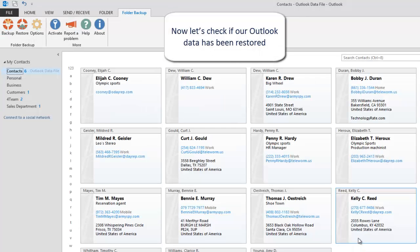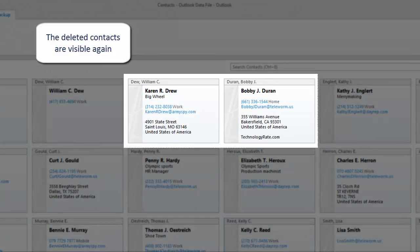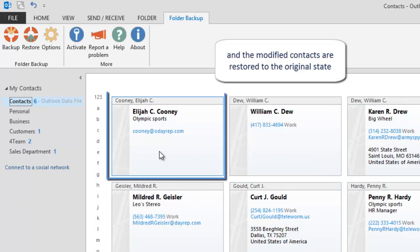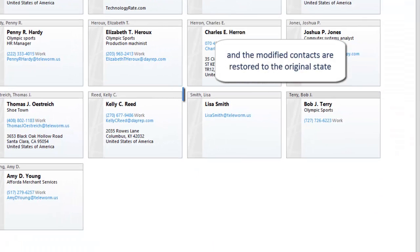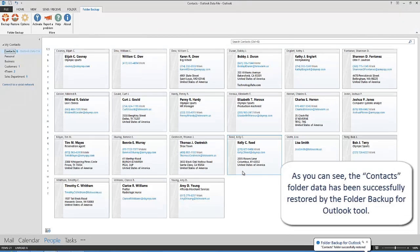Now let's check if our Outlook data has been restored. The deleted contacts are visible again, and the modified contacts are restored to the original state. As you can see, the Contacts folder data has been successfully restored by the Folder Backup for Outlook tool.